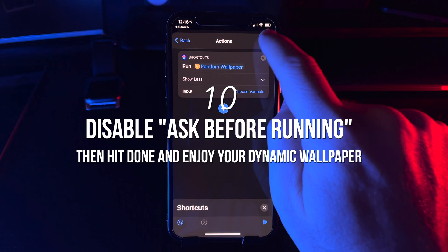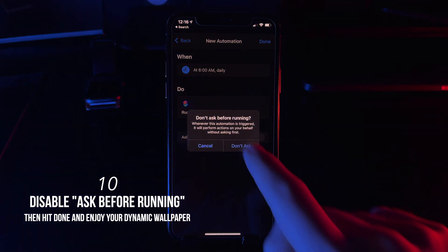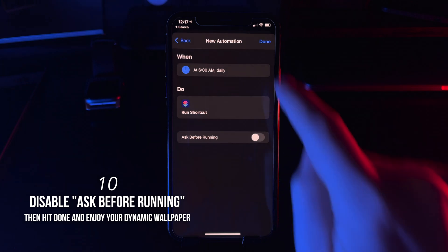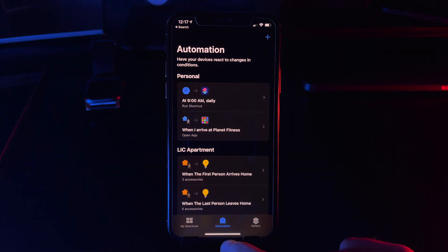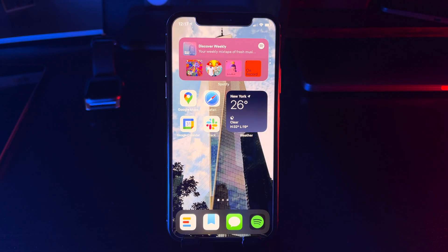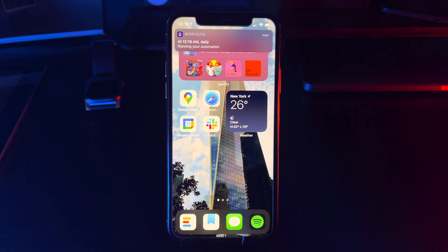The last step is to disable Ask Before Running and hit done. If you followed along, you will now wake up to a new wallpaper every morning.